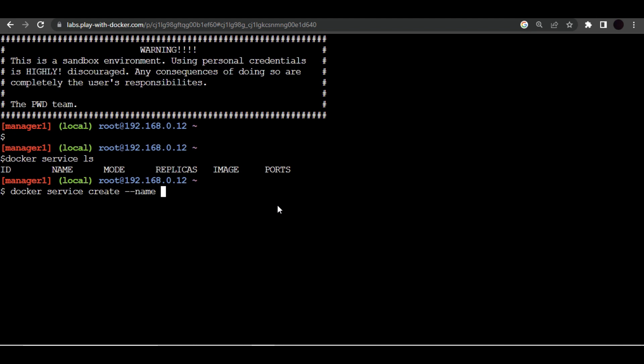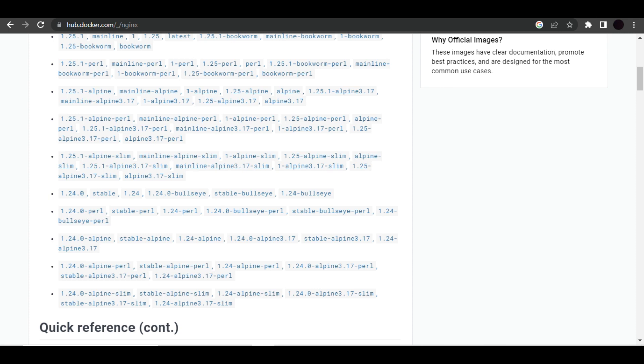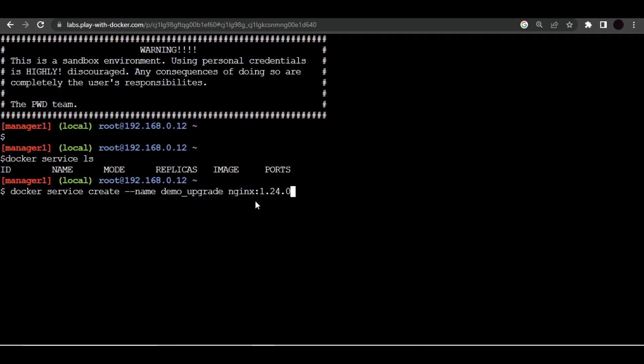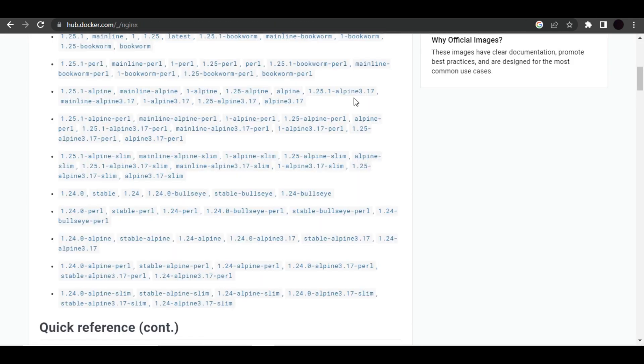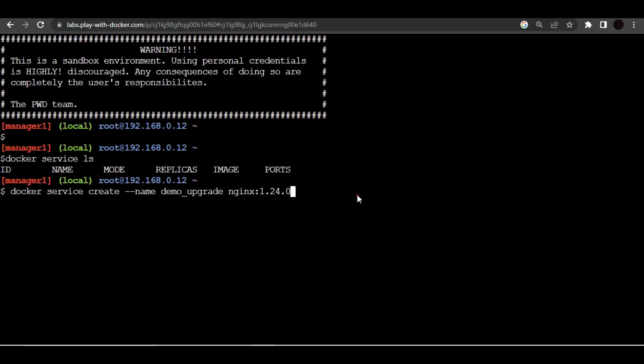So let's say demo upgrade. And we are going to use nginx image with version 1.24.0. Let me verify it once again, so it's version 1.24.0. We are purposely using older image because we want to upgrade that into the newer version using rolling updates. I think that's it, we need to create this service.